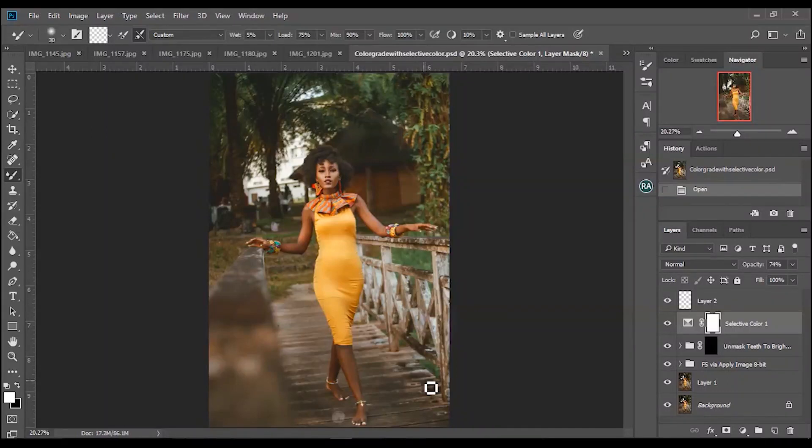And in this video I'm going to be teaching you guys how to color grade with selective color, so let's get started with the video.